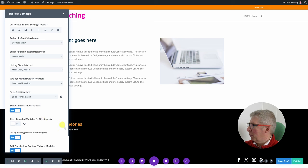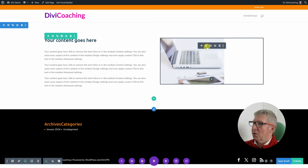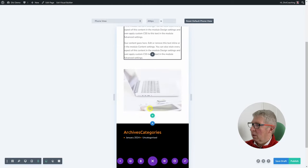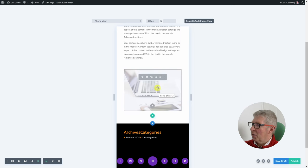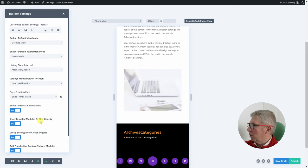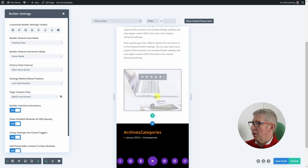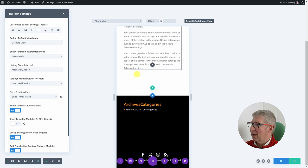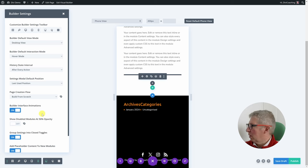Show disabled modules at 50% opacity — I've currently got that off. Say you don't want to see an image on the phone view of your site. You can go into the module menu, choose disable, and select phone. If you then go to phone view you'll see the image greyed out at 50% opacity. But that's not what you'll actually see on the final page — what you'll actually see is no module at all. If you turn that option off you'll see the page as it will actually appear, which I prefer.